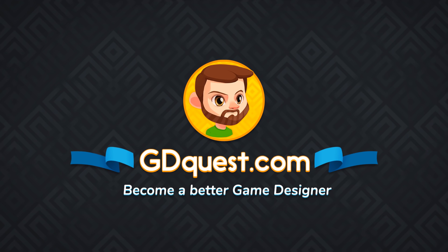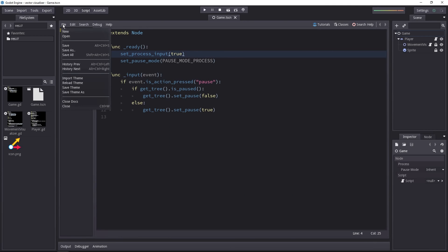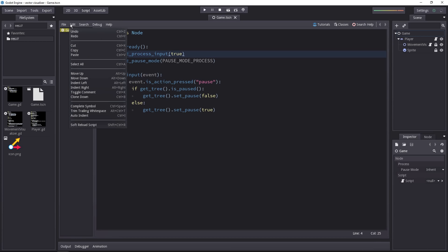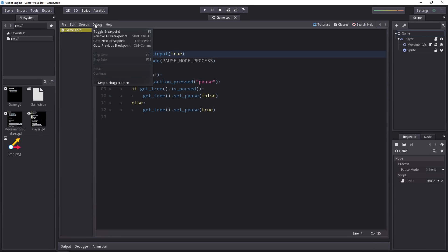Godot's code editor comes with powerful functions for you to write a bit more comfortably. You can find them all in the drop-down menus at the top, and if you haven't looked at them already, we're going to do that in this video.